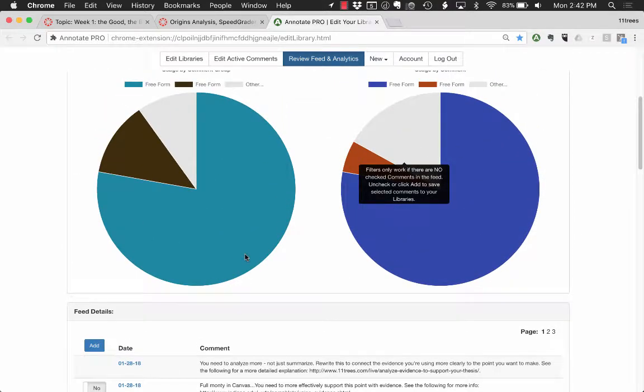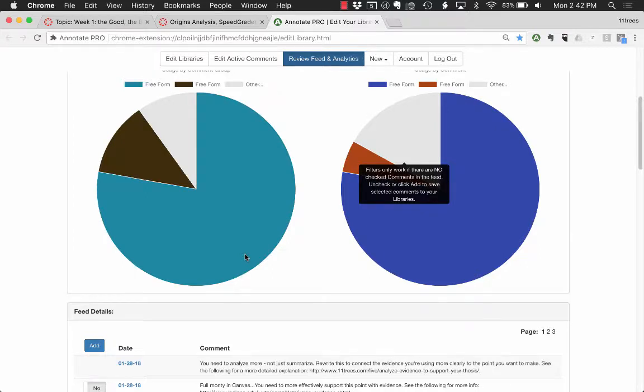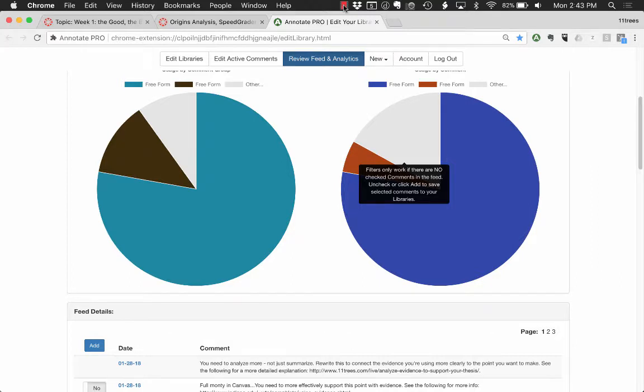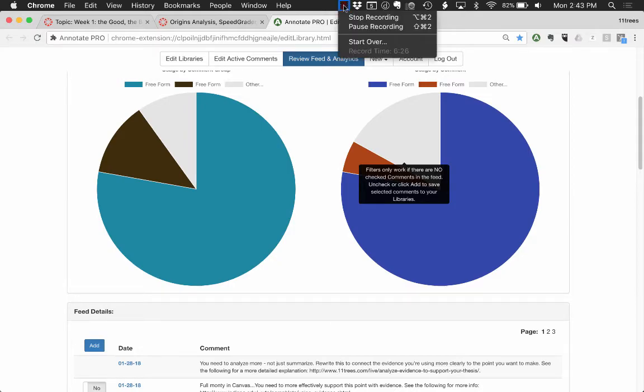So that's a quick zoom through of Annotate Pro and Canvas SpeedGrader. A match made in heaven we like to think. Thanks for taking a look and please download our Chrome extension, give it a try. Takes seconds to set it up and 30 comments are free forever, and of course we can talk to you about institutional licenses and bringing this powerful scaling great feedback idea to your institution.